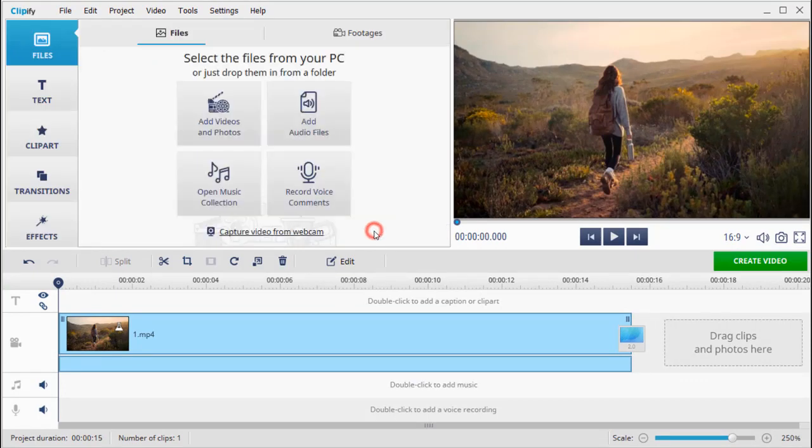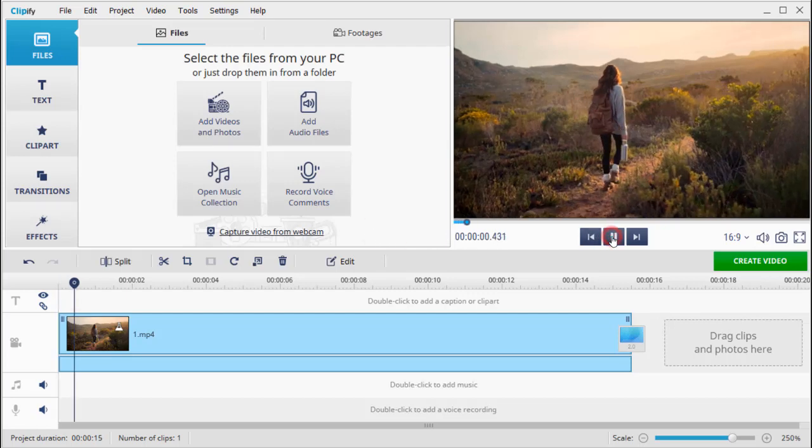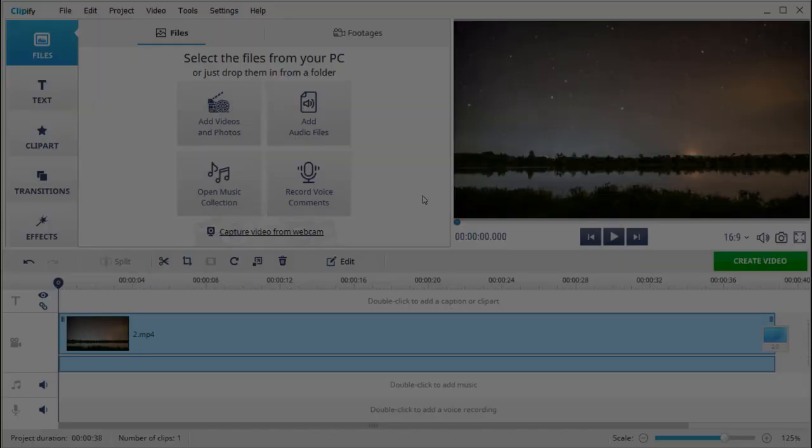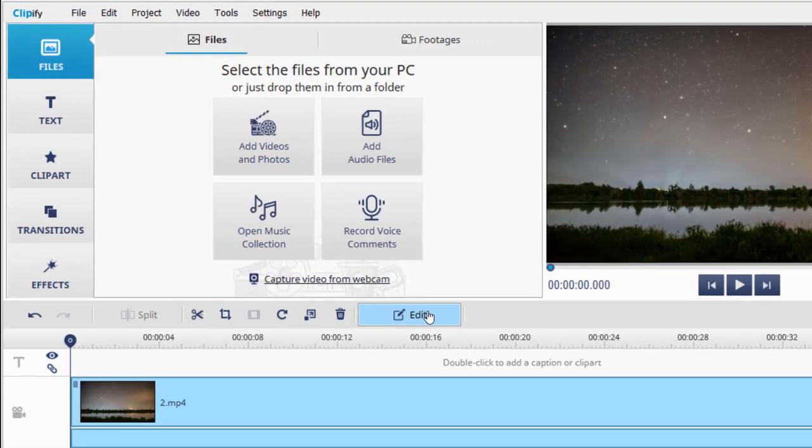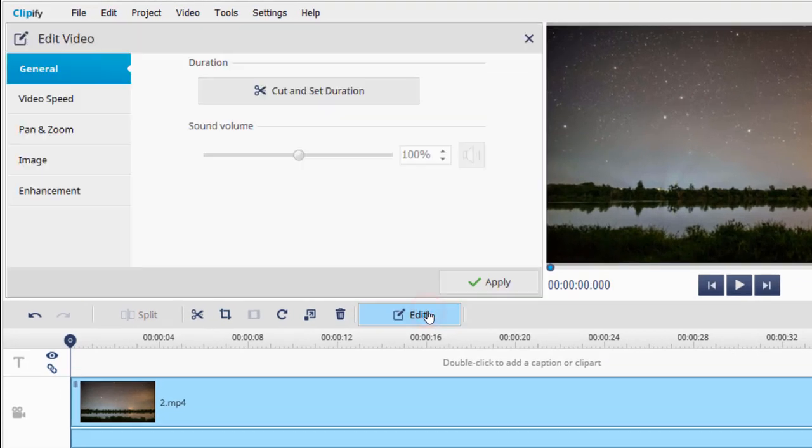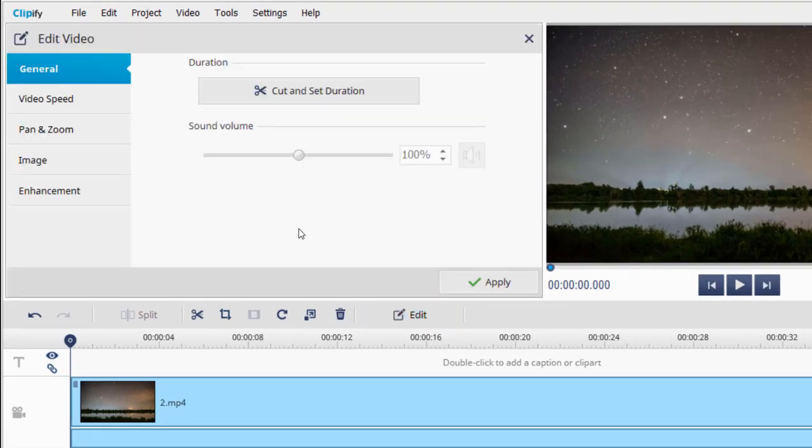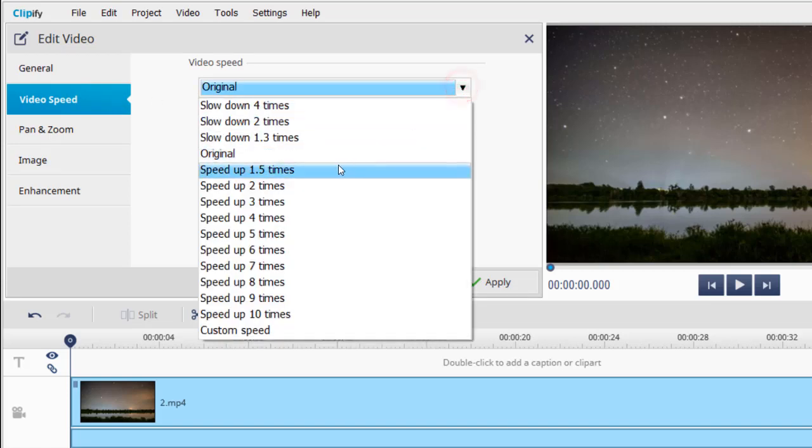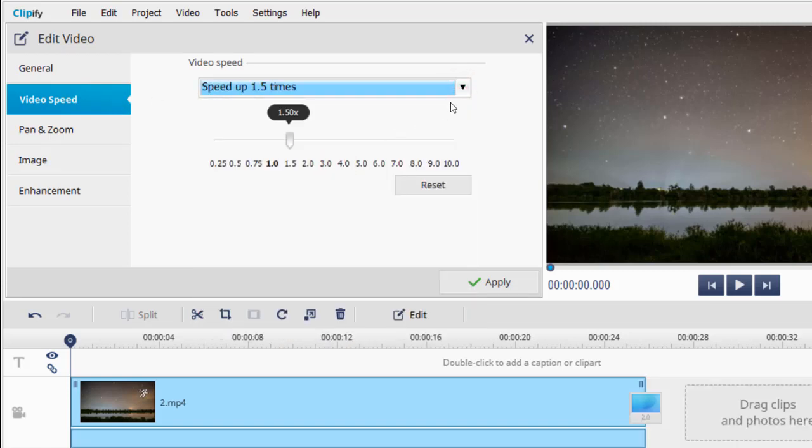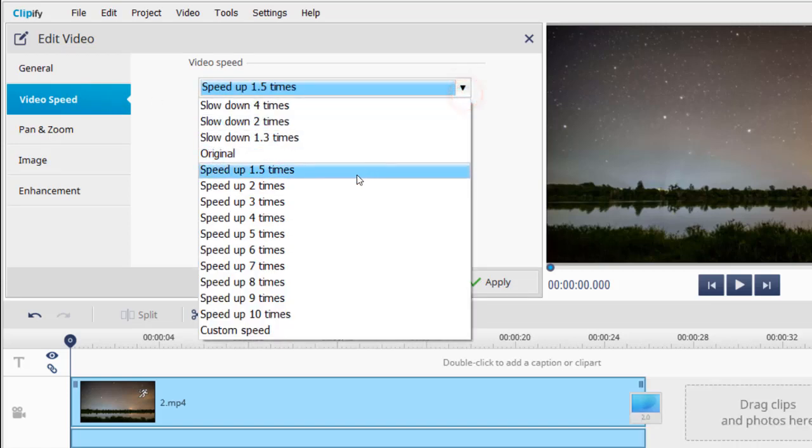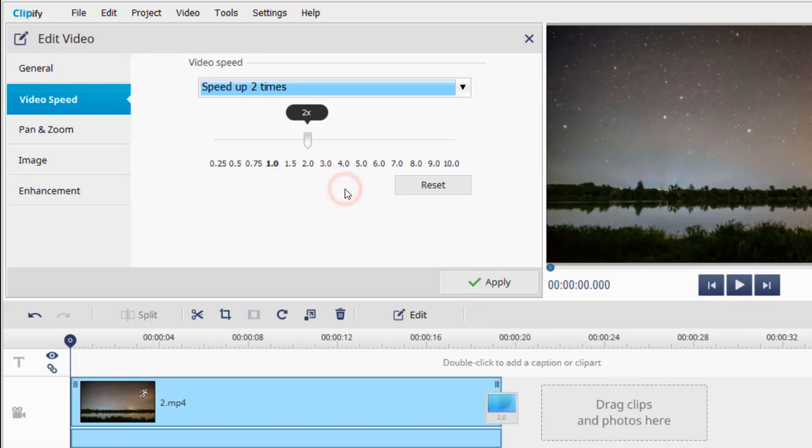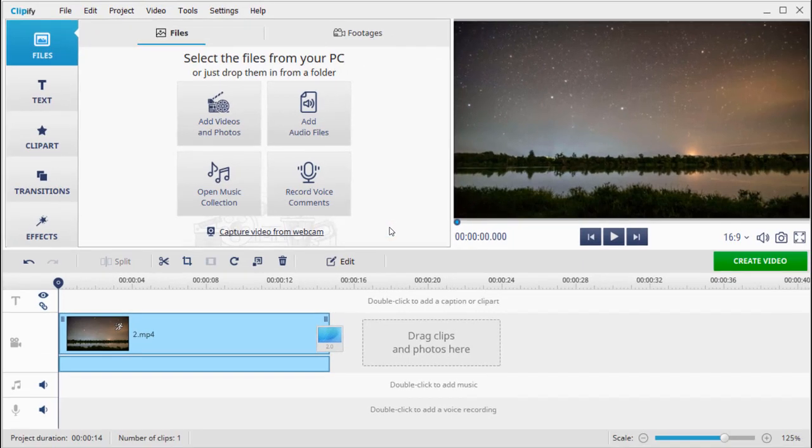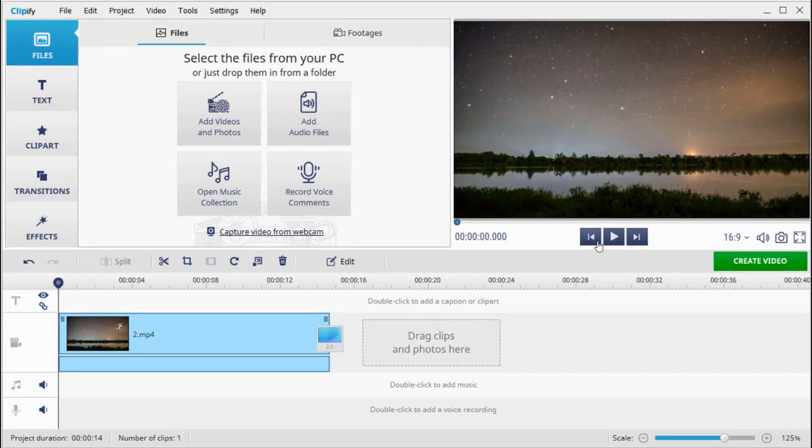Want to speed up a long video of the night sky that you have? Then pick the clip and hit the edit button on the toolbar. Go to the video speed tab. Here you can set the new speed of your clip. Choose one from the drop down menu or move the slider. Hit apply and play the video to check the result.